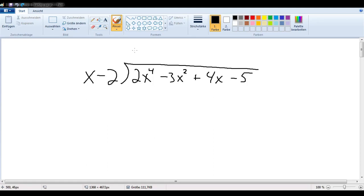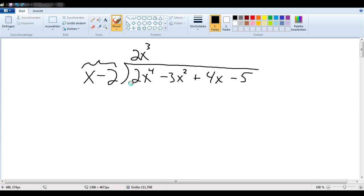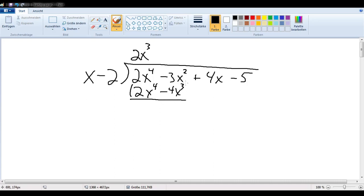The first step is to compute this leading coefficient here — what do I have to write here in order that it multiplied by x gives me this? It turns out, in this case, to be 2x to the third. The second step is multiplying that by this here, which gives me 2x to the fourth minus 4x to the third. The third step is subtracting — or just adding the negative — which means this whole thing here just falls away. Since these two negatives become a positive, I end up with 4x to the third minus 3x squared.